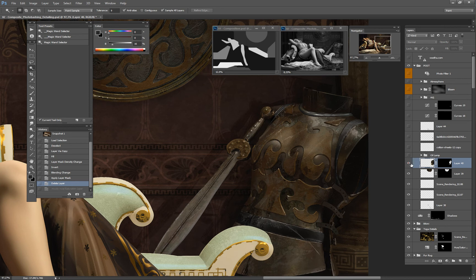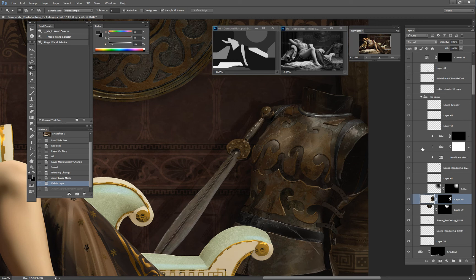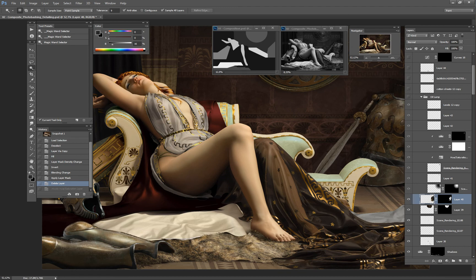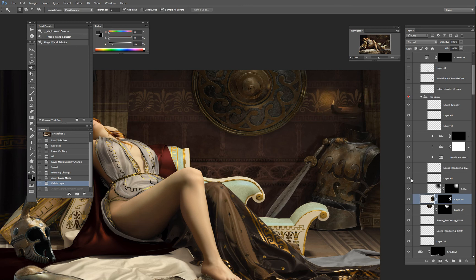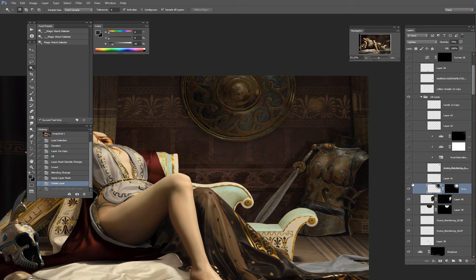The same thing for the armor - you see how it immediately brings a layer of believability. The oil lamp, for some reason, is in the post folder, but here it is. These are different renders that I brought in on Lighten mode just to have the reflection on the places I wanted. Lighten and Darken are among my most used layer modes.